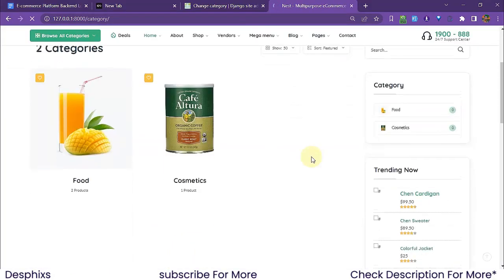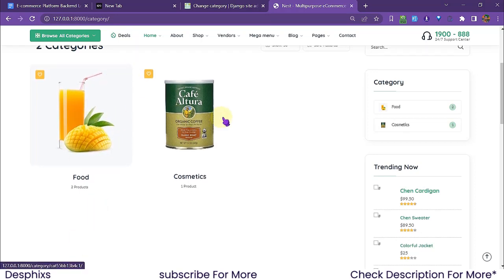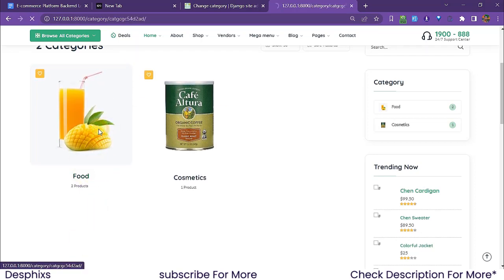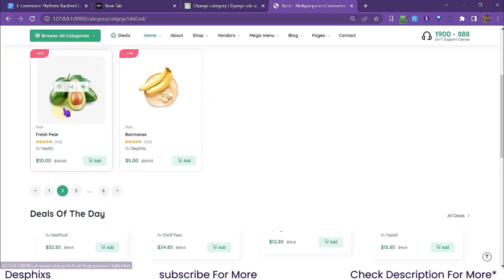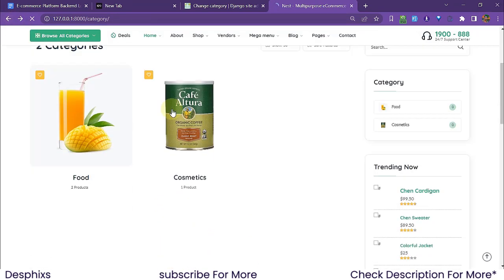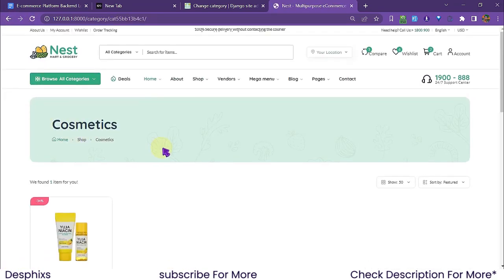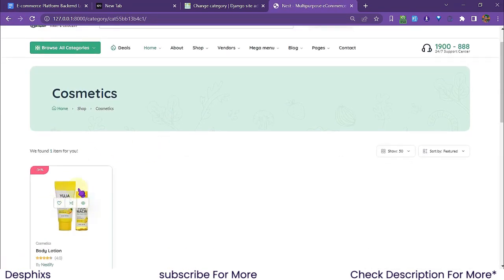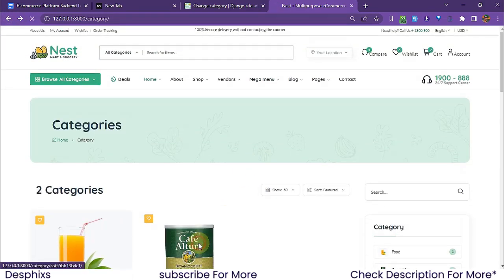After fixing the CID reference, the error is gone. Hovering over the links confirms they're showing the correct URLs. Clicking 'Food' takes us to the food category page showing 2 products, and clicking 'Cosmetics' correctly shows the cosmetics category — everything is working dynamically.